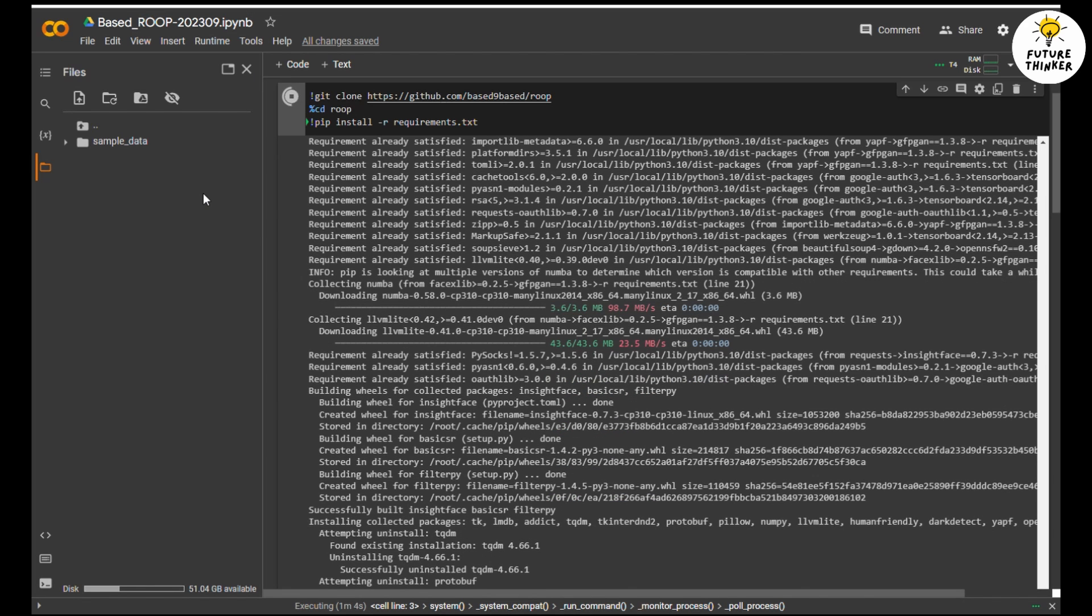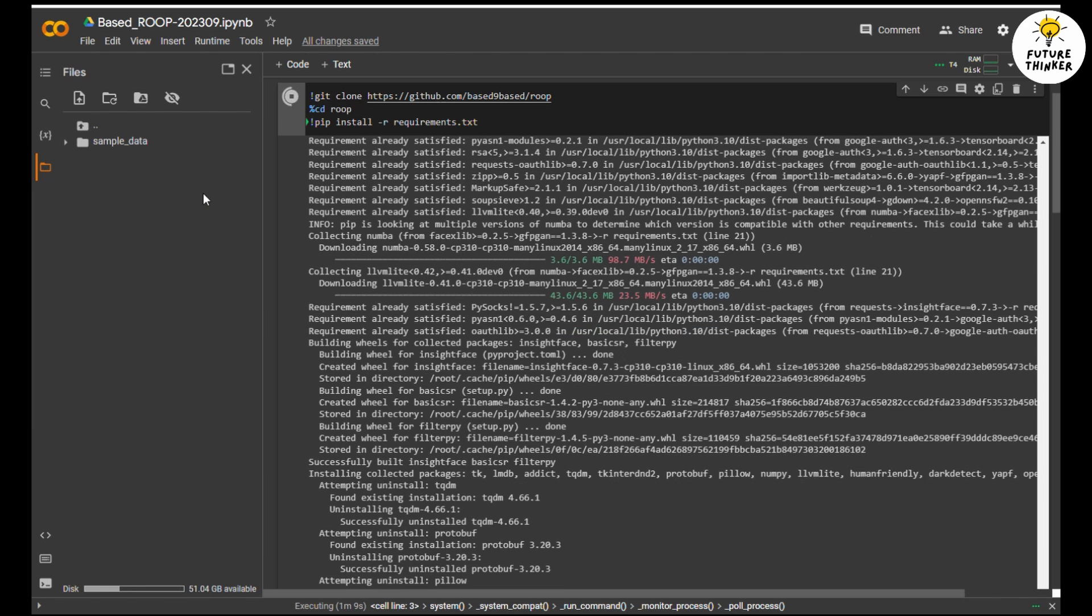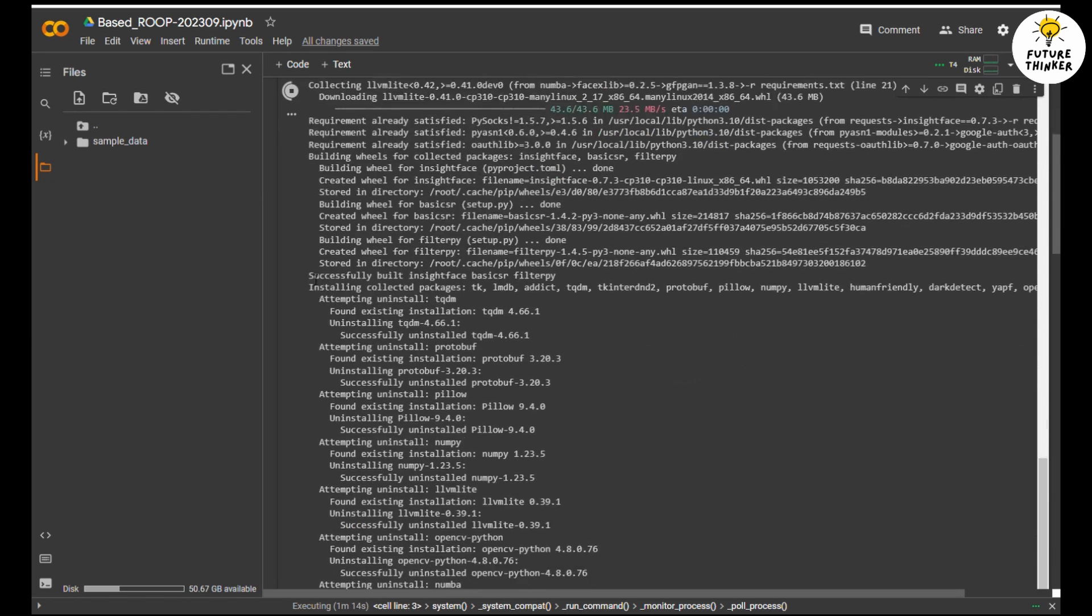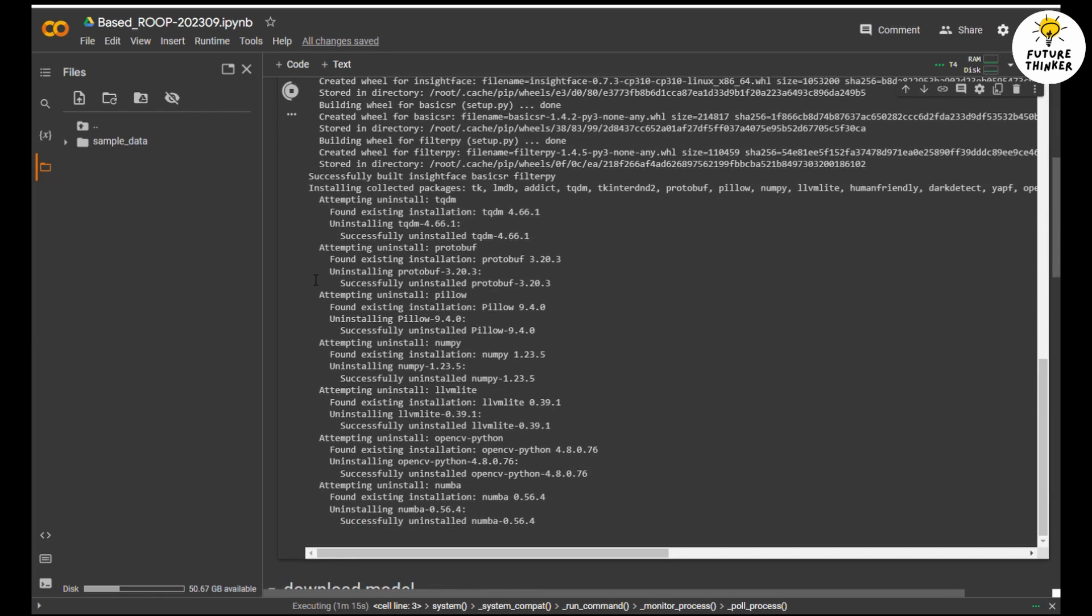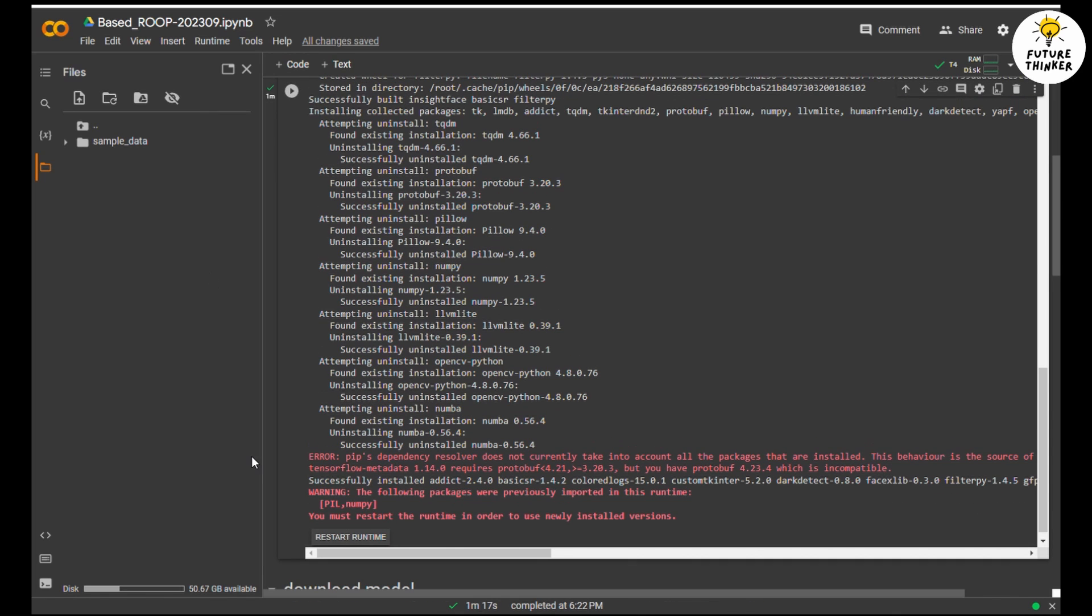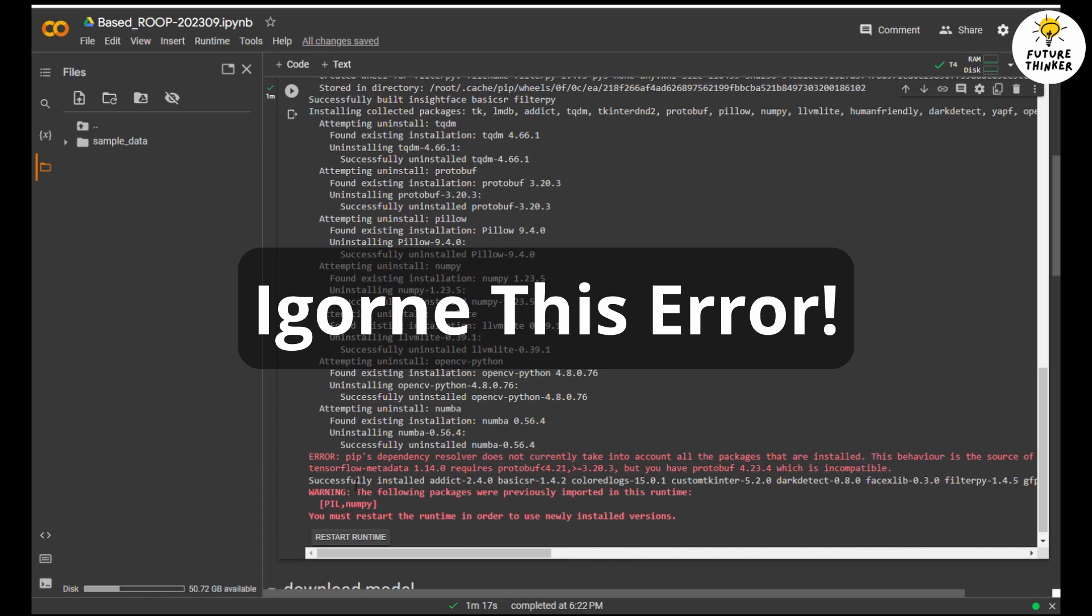Now let's wait until the files finish. There will be an error that pops up. Ignore this error, it doesn't matter. It's still able to run the face swap.